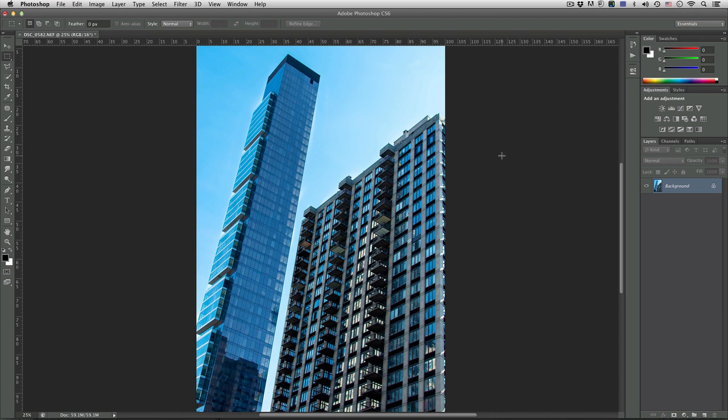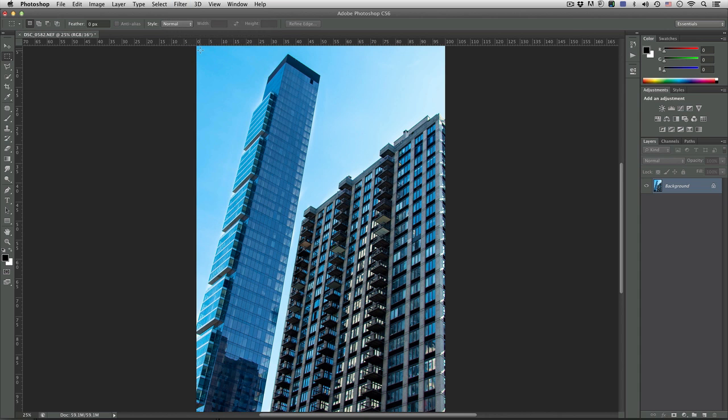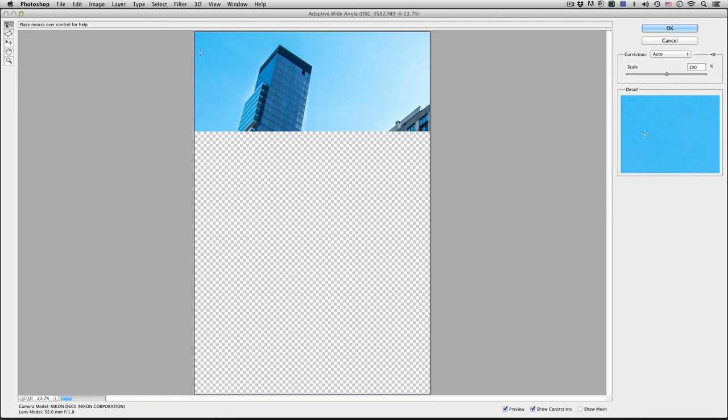Hi, this is Rich Harrington and I want to show you how you can compensate for wide-angle distortion in an image. With the photo open in Photoshop I'm going to choose Filter, Adaptive Wide Angle. Now this is new to CS6.